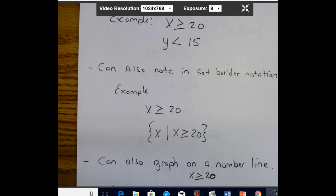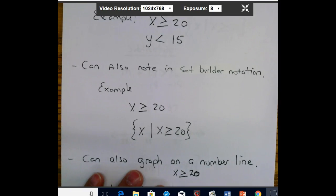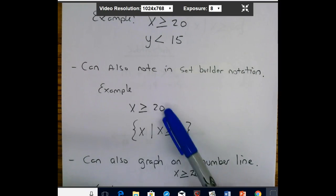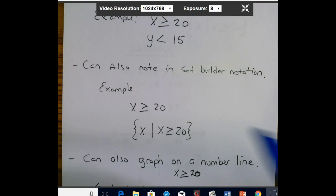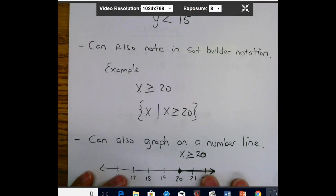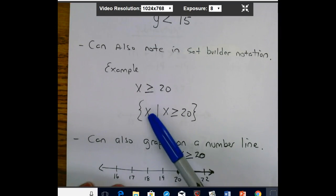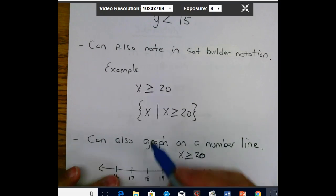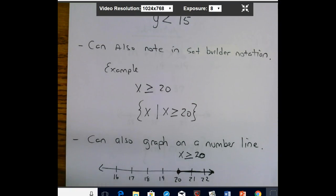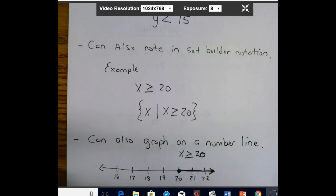The thing to remember about inequalities is you can also use set builder notation. The first way we're used to is just x with the inequality symbol — that's not set builder. For set builder notation, we put it in brackets, then the variable letter, then a vertical line, and then the actual inequality after that. When you see that in your homework, make sure you're not confused by it.